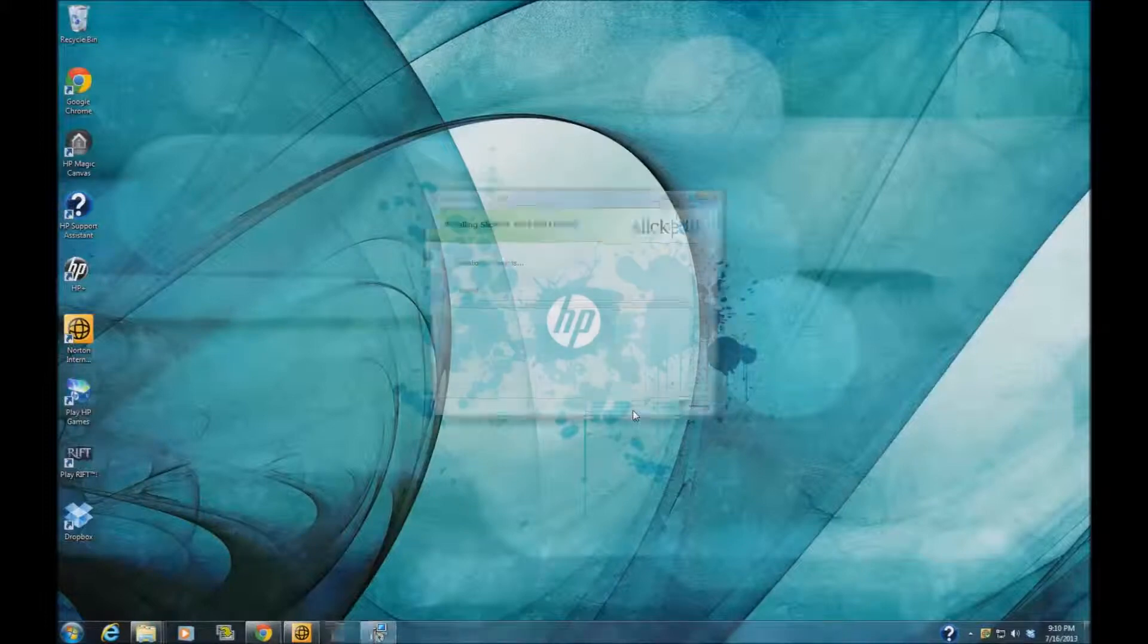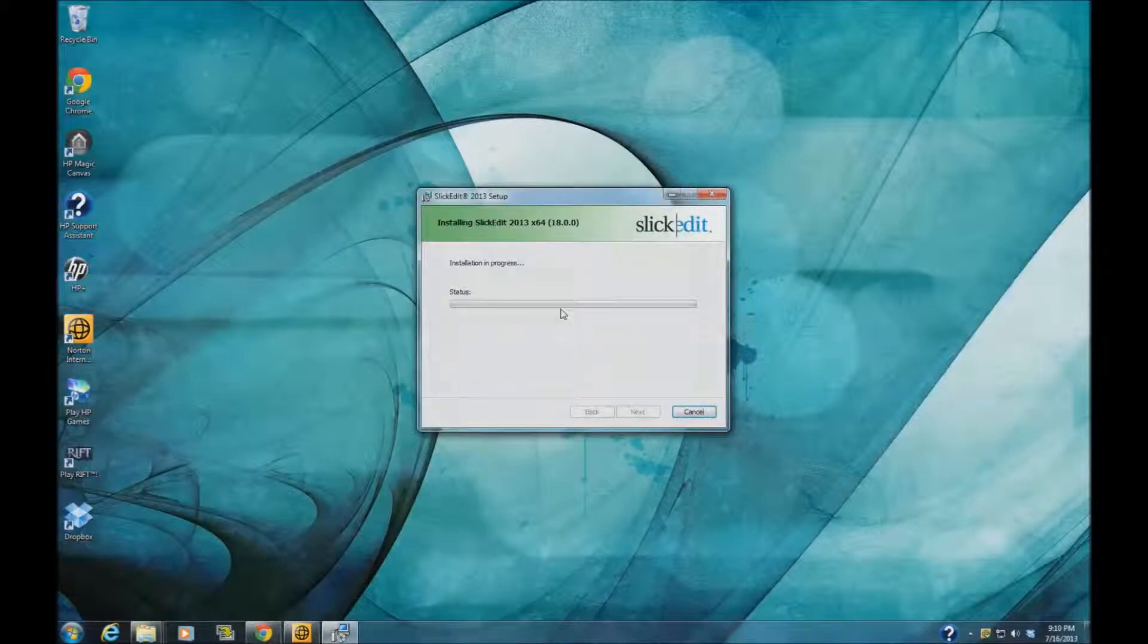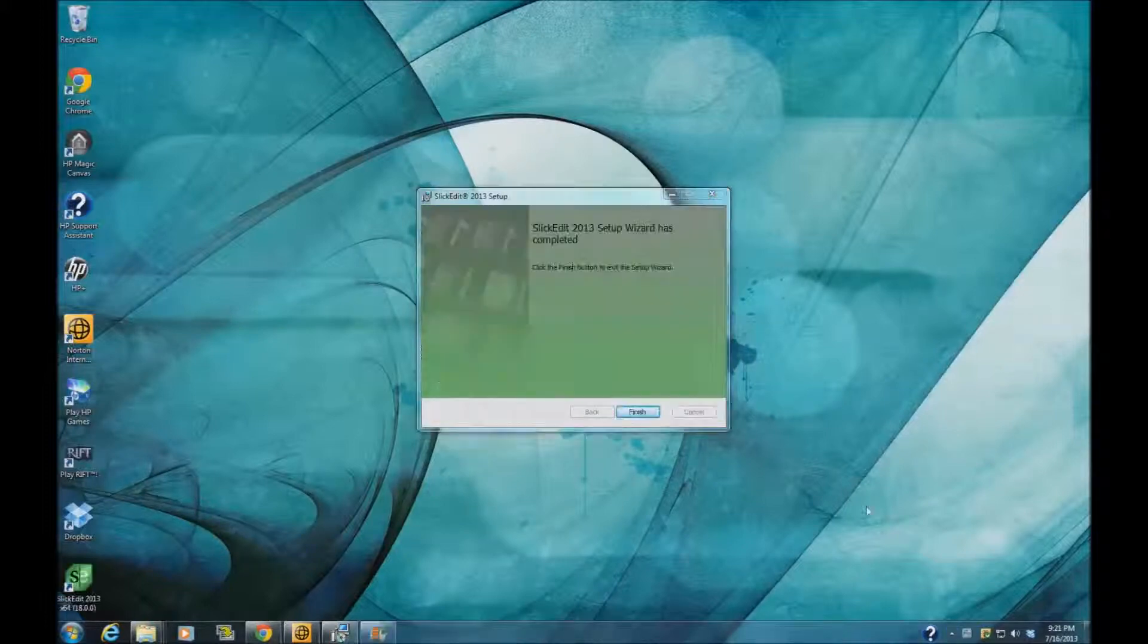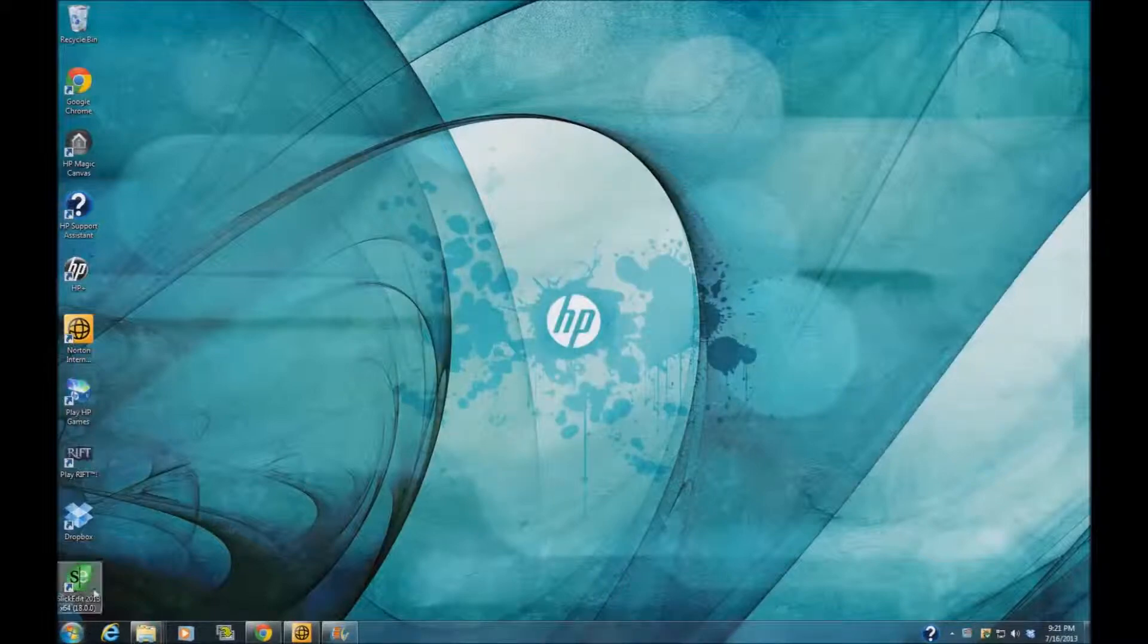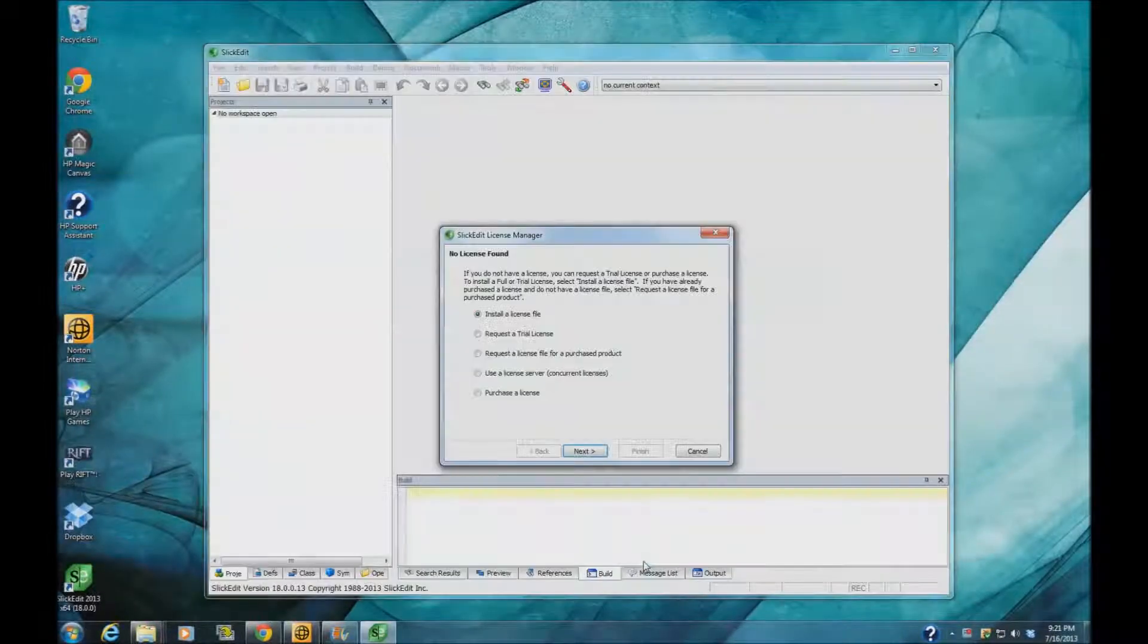So then I click Install. Finally, we click on Finish and we are able to open up.